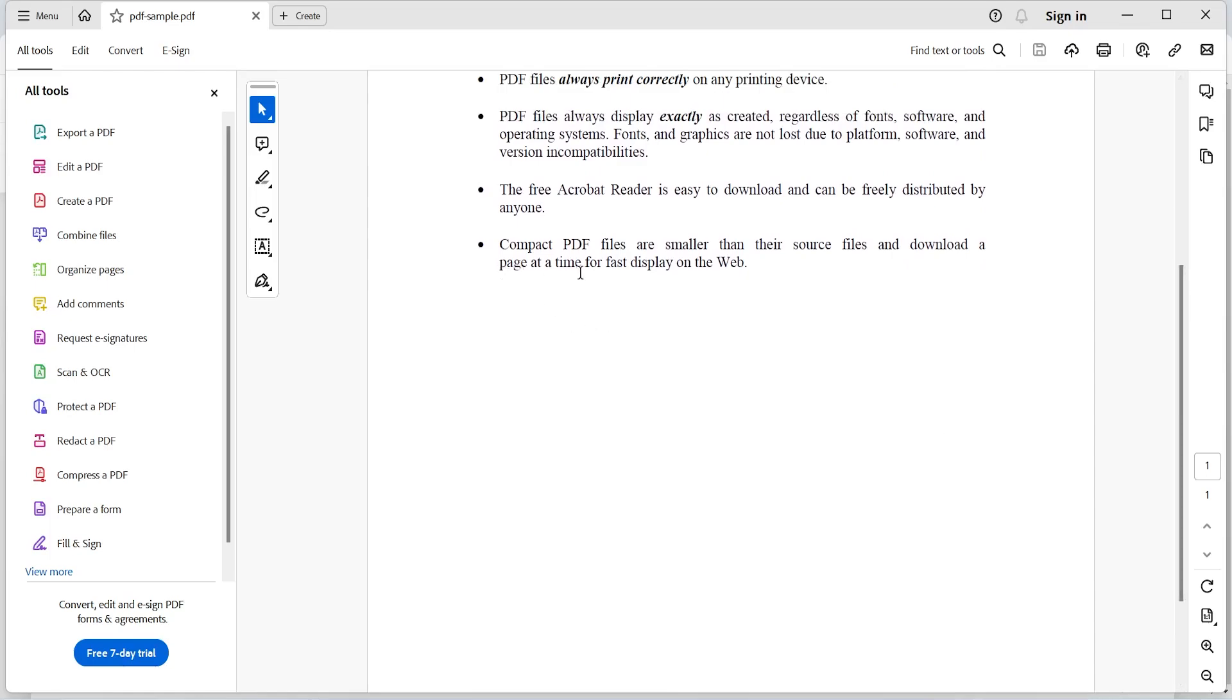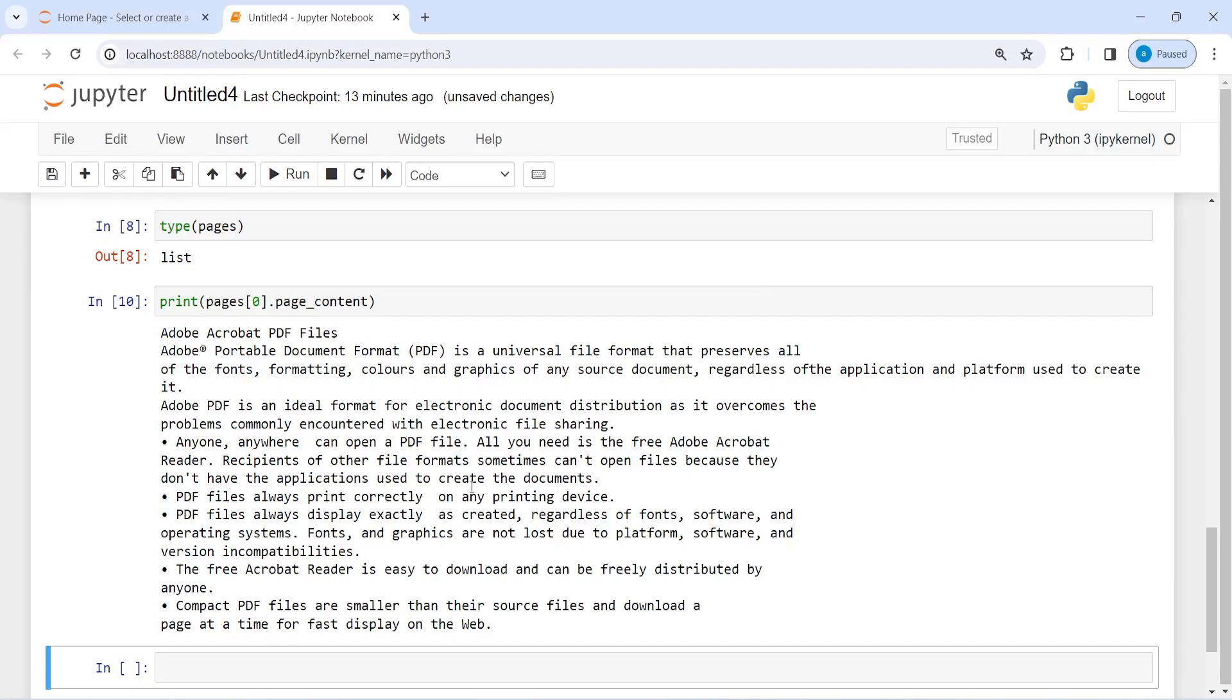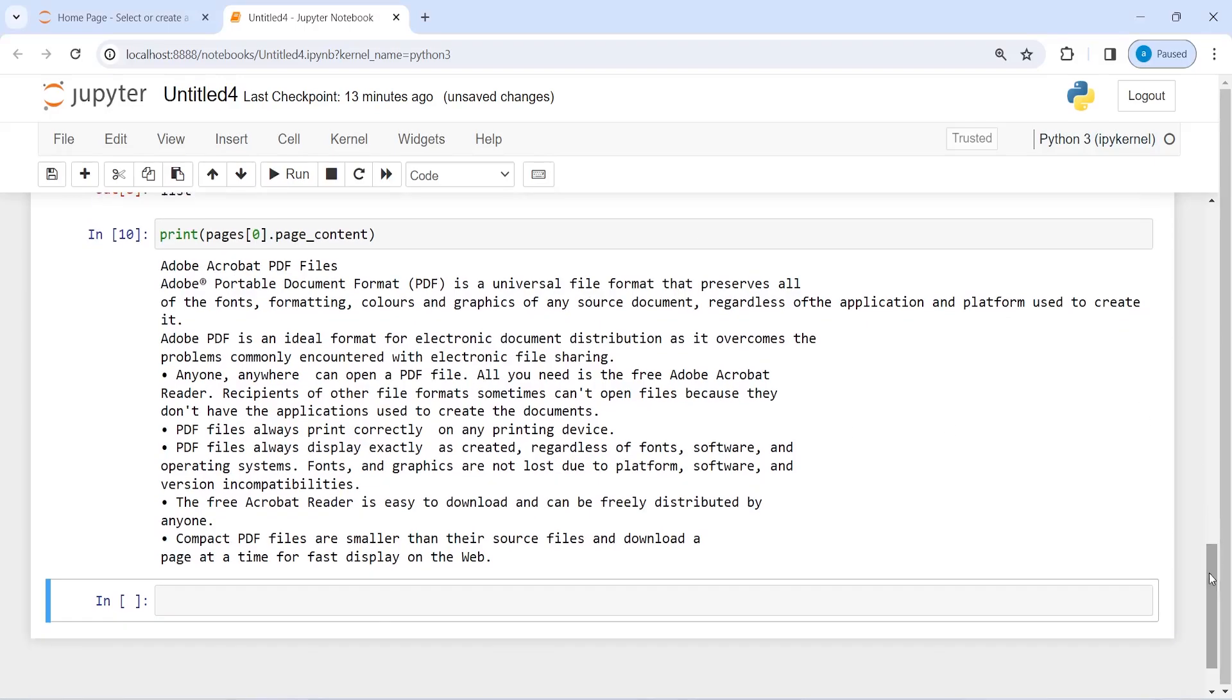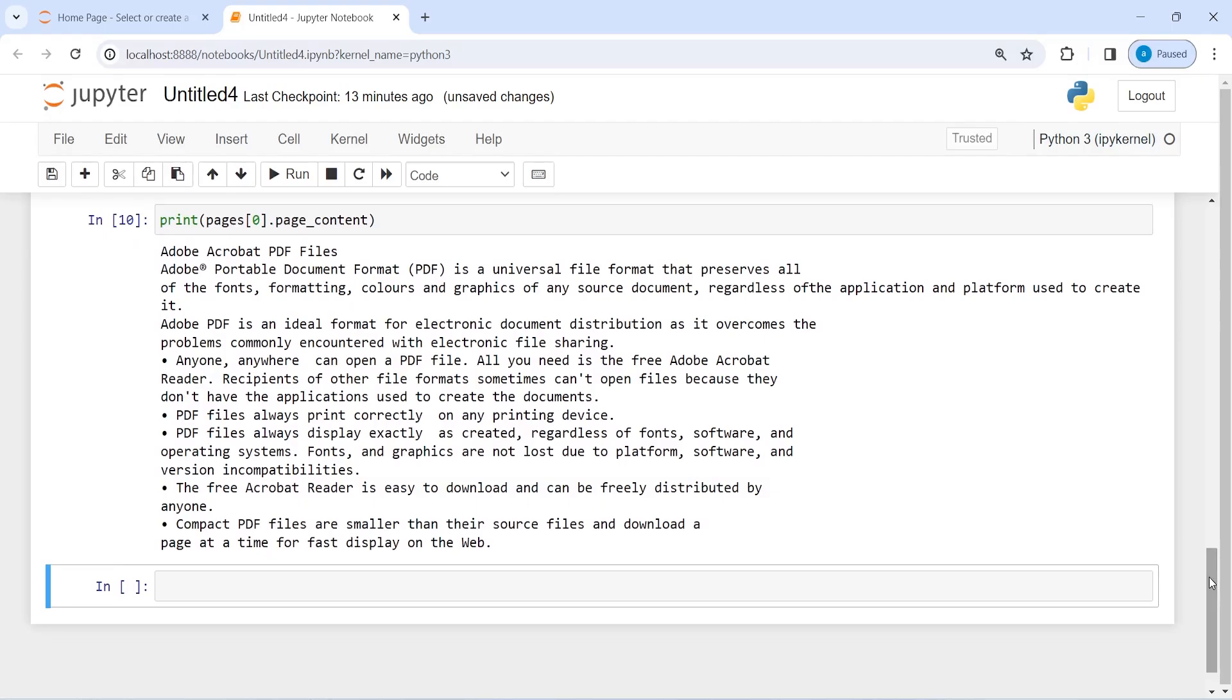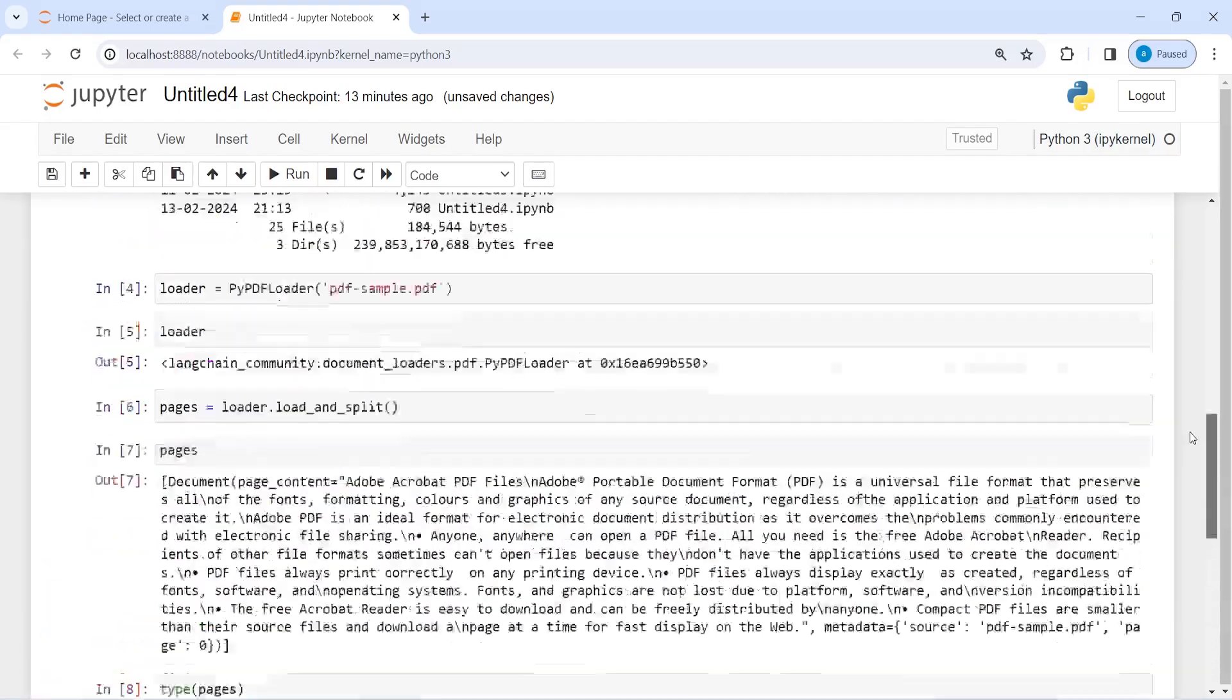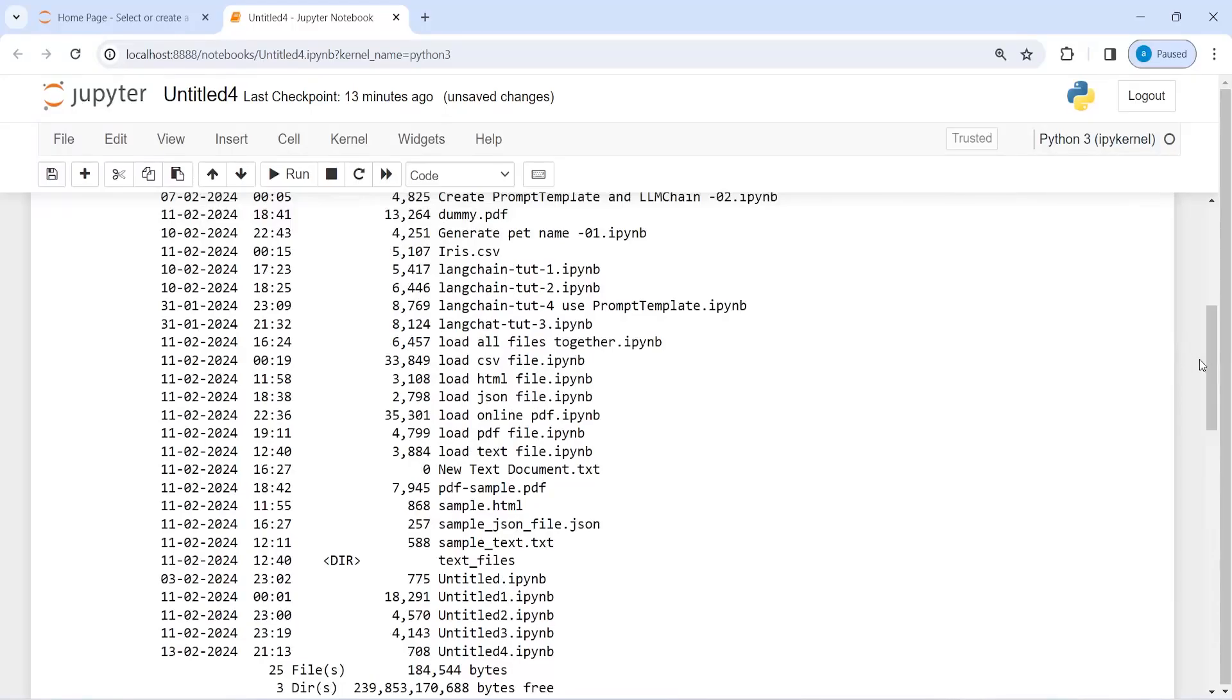It has correctly loaded this PDF document and if we want to work on this PDF document then we can go ahead and do whatever task we want to perform on this PDF.